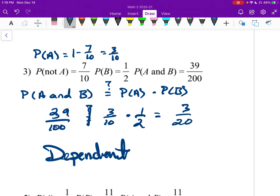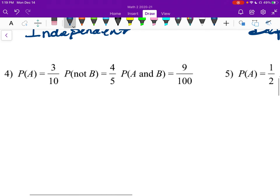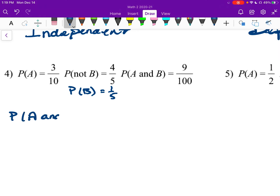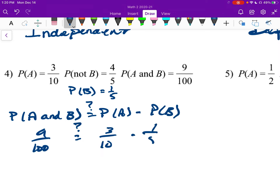We don't know what A and B are, but we know something happened between those two events that changed the sample space. Number four: find the missing probability of B. 1 minus 4 fifths equals 1 fifth. Plugging in: does 9 over 100 equal 3 over 10 times 1 over 5? That gives 3 over 50, which is not 9 over 100, so these are dependent.